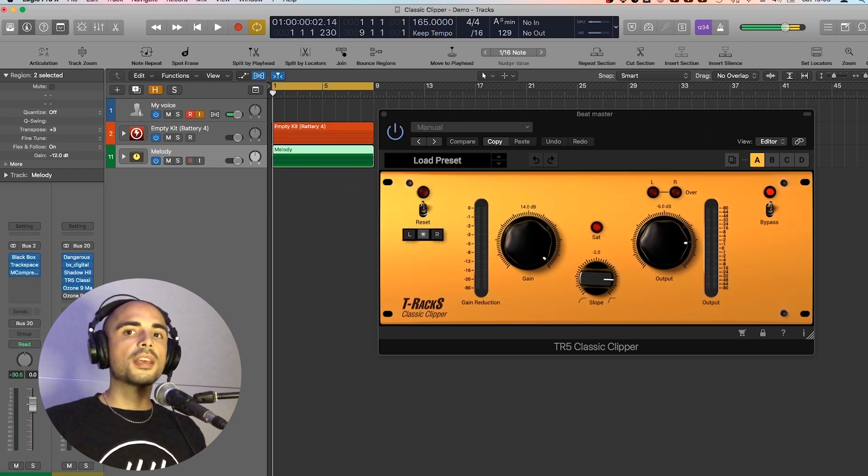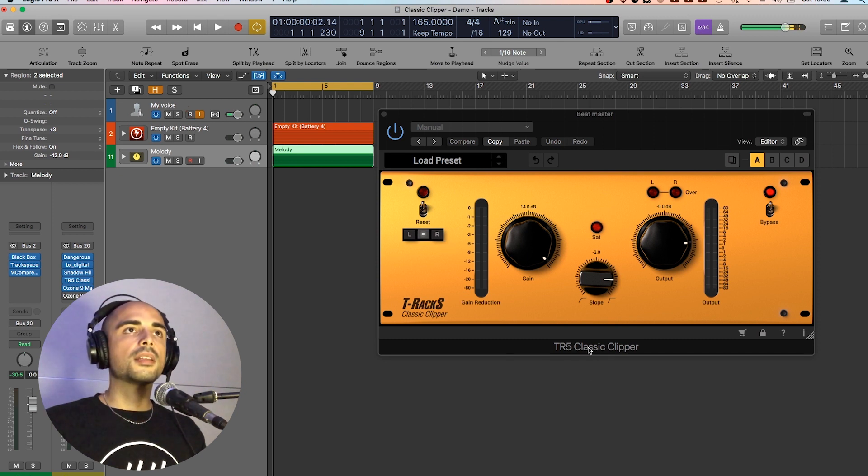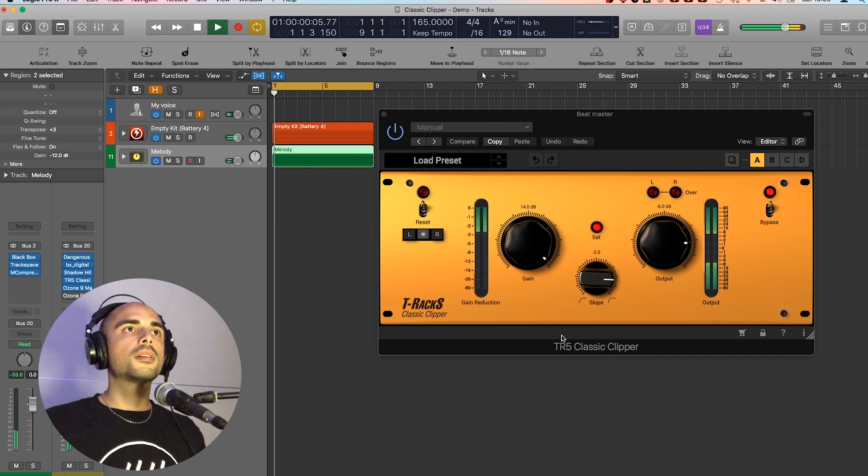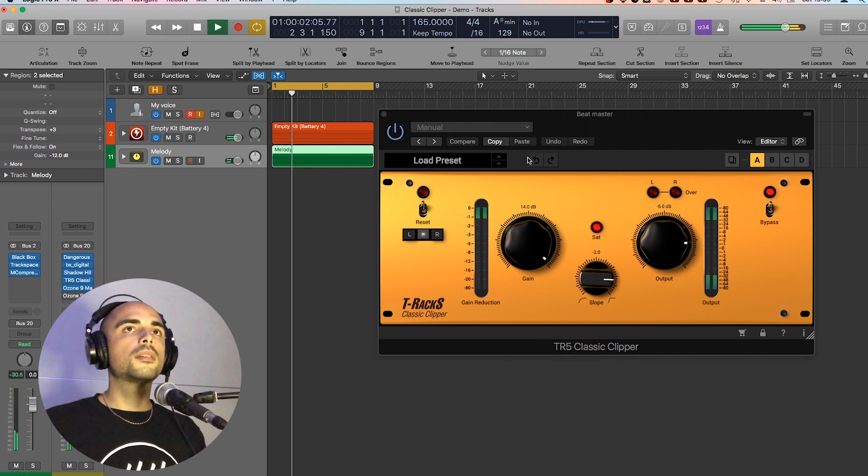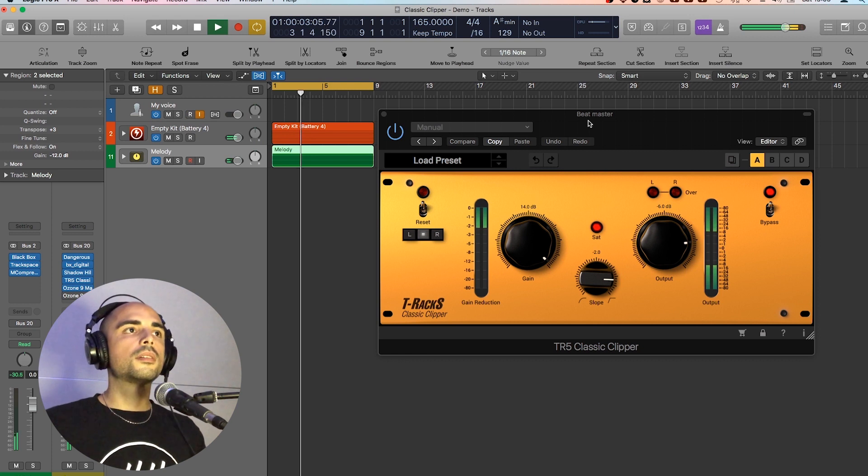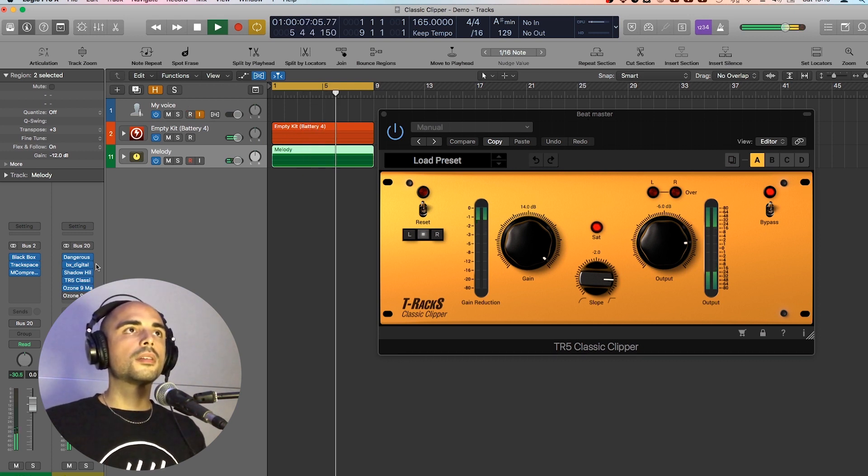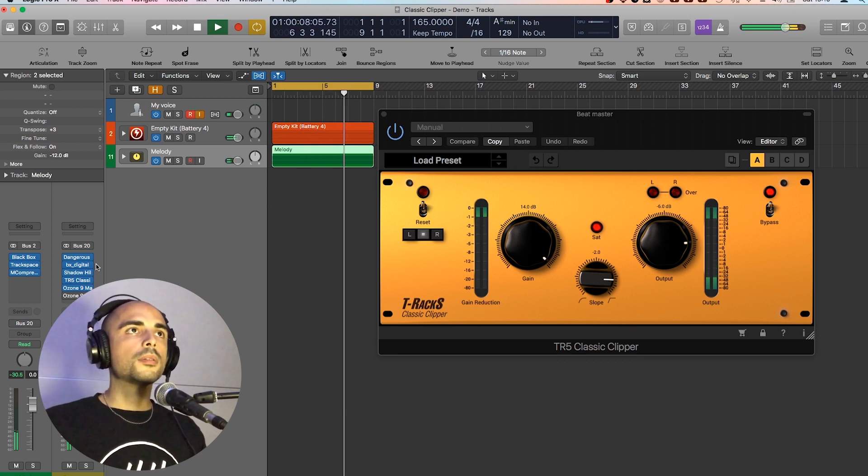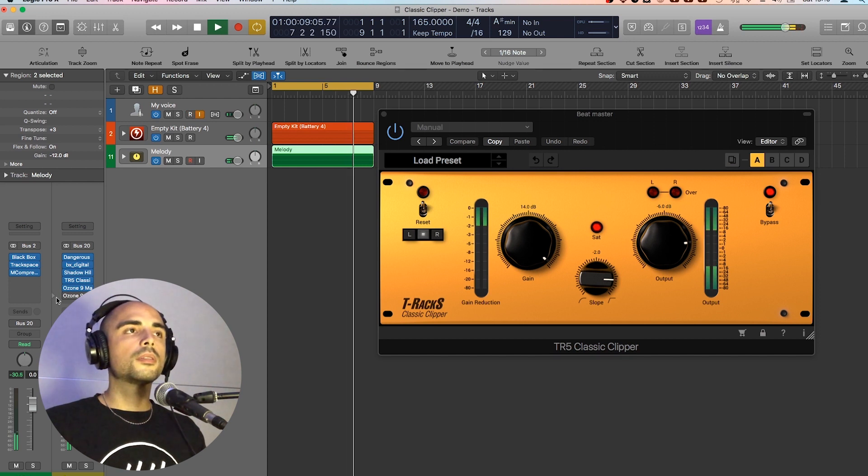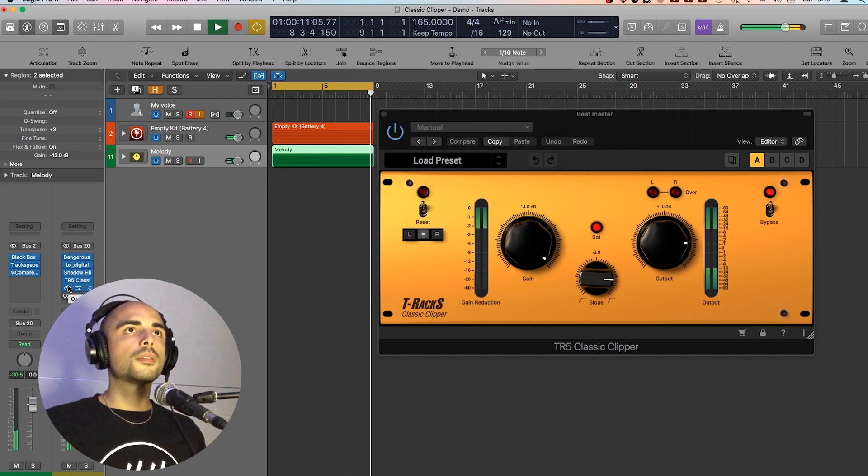Let's check again with the Classic Clipper. Now without.